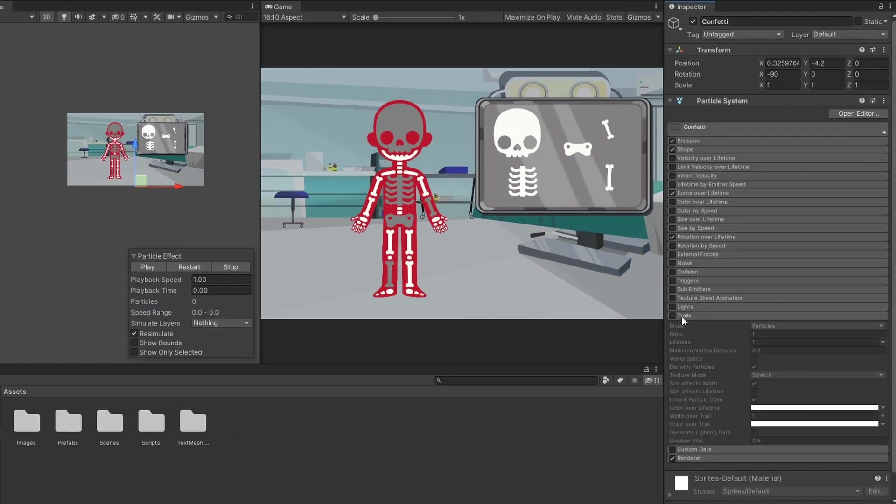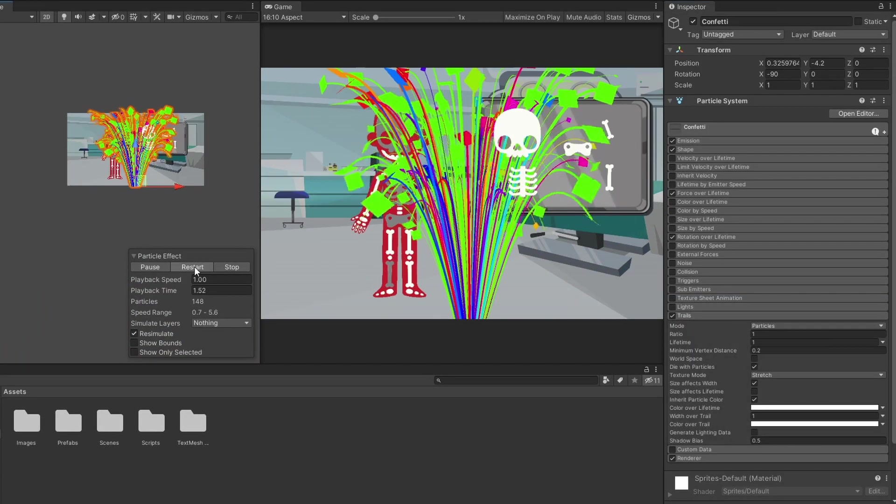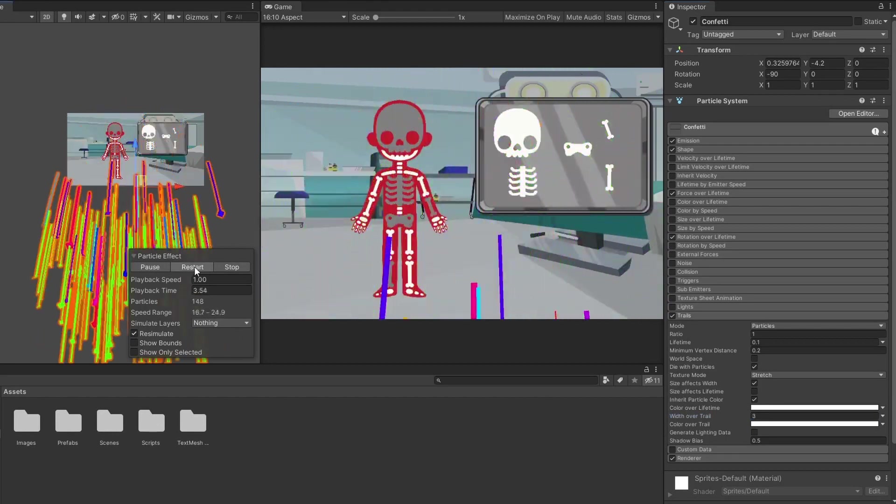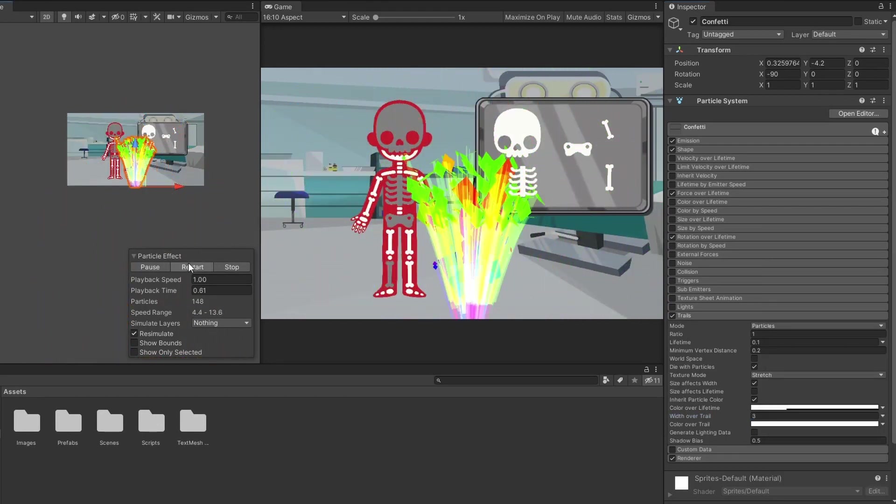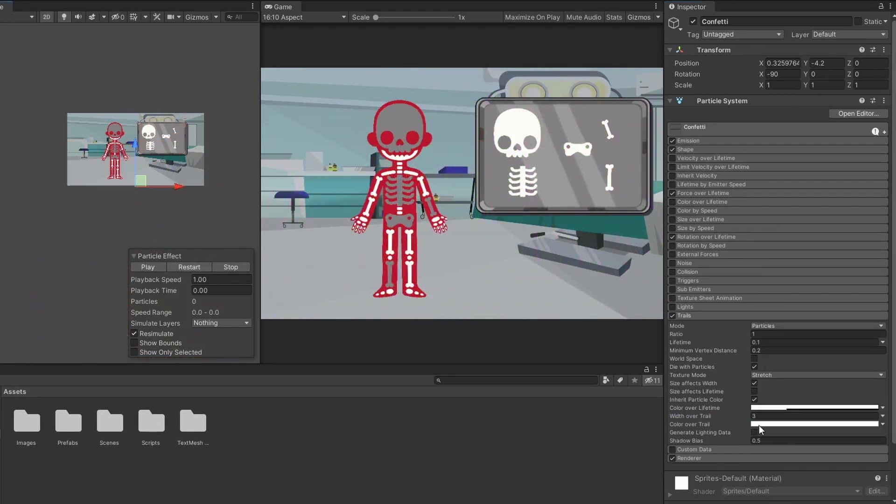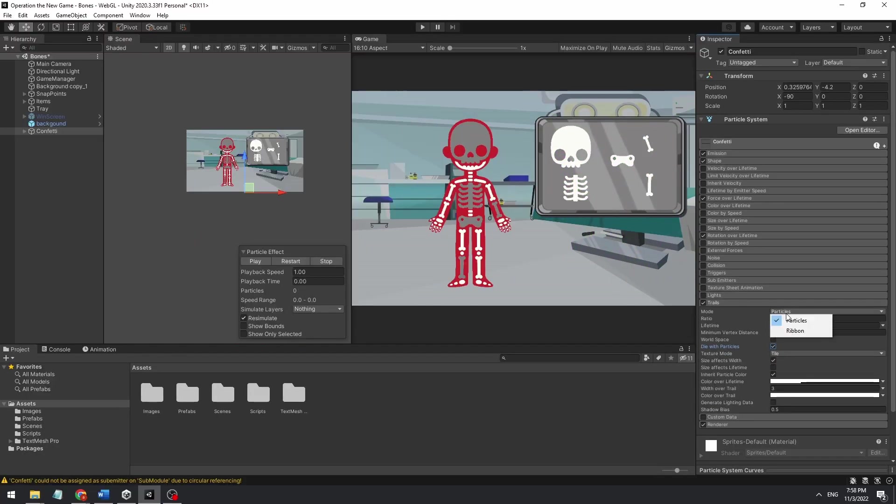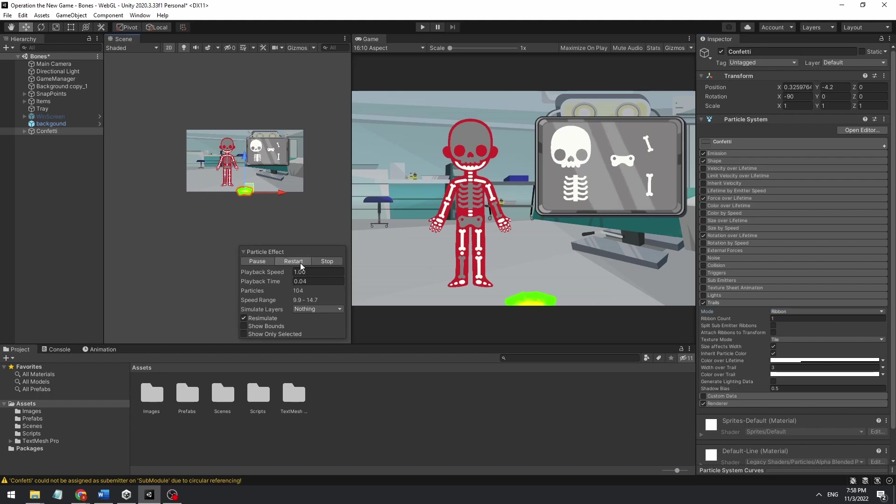And for some finishing touches, enable the trail tab and play with the variable. If you want to know more about trails in Unity, check out this video. Also the ribbon mode in this trail option is really cool here, so try this.